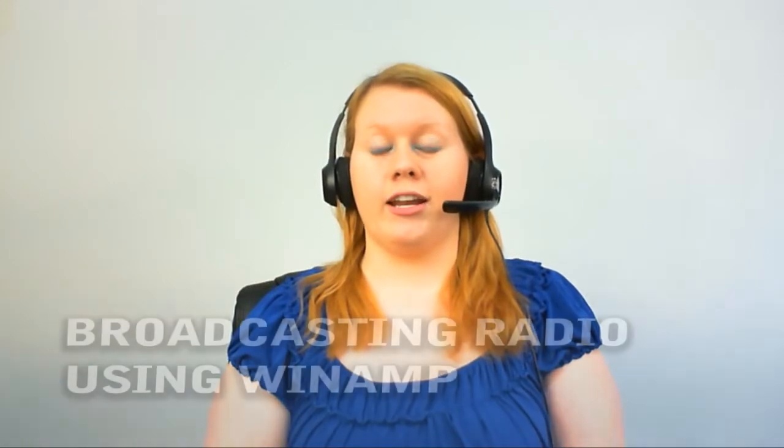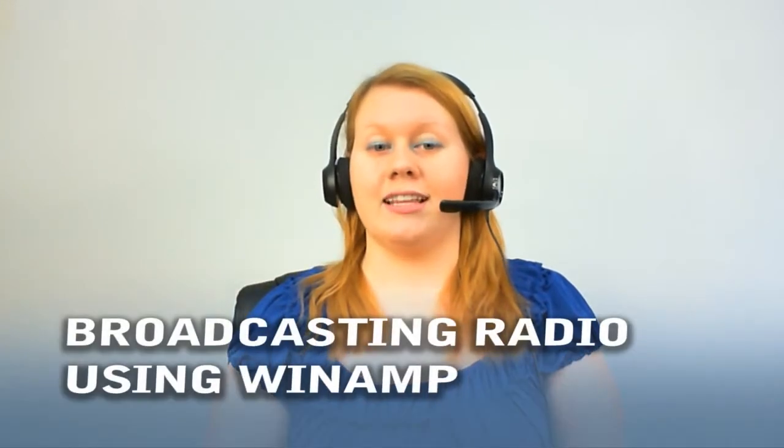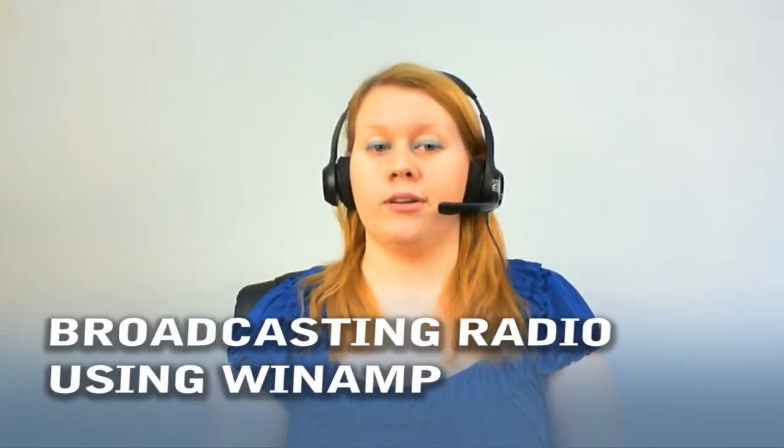Hello and welcome to another episode of the Tiki Live Help Desk. Today we're going to show you how to broadcast on Tiki Live Better Than Radio using Winamp.